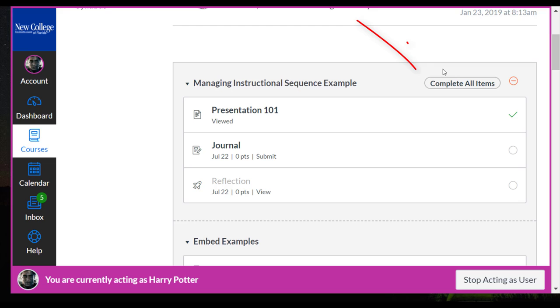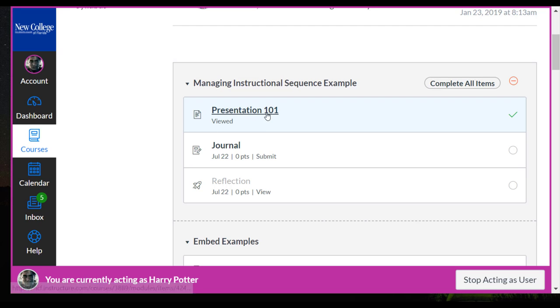And you can see that there is now, since we've added requirements, a complete all items at the top of the module. You can see the student has viewed the presentation already. There's a check mark there.